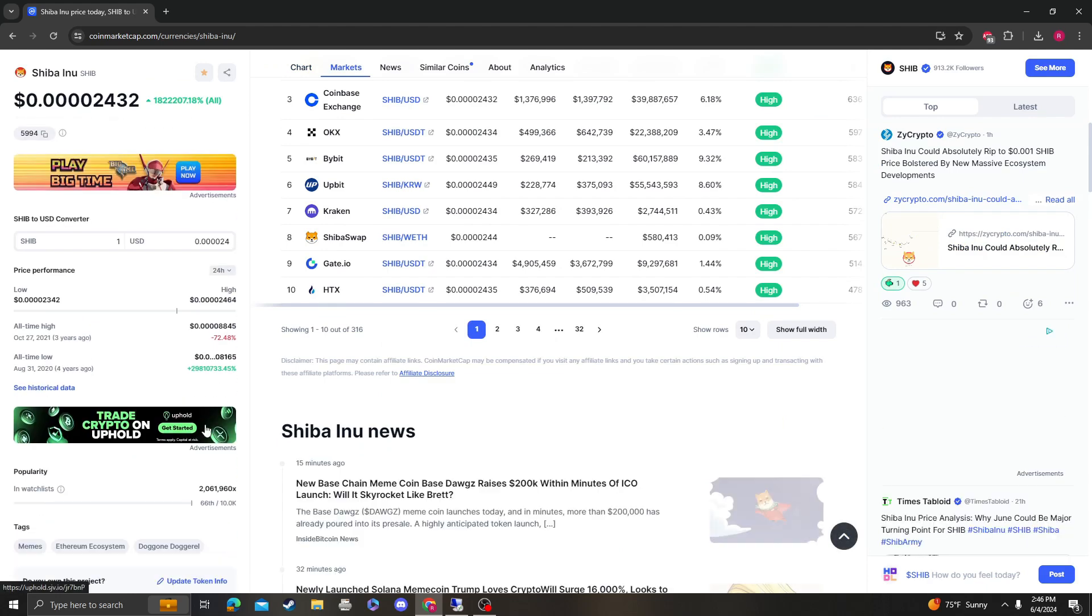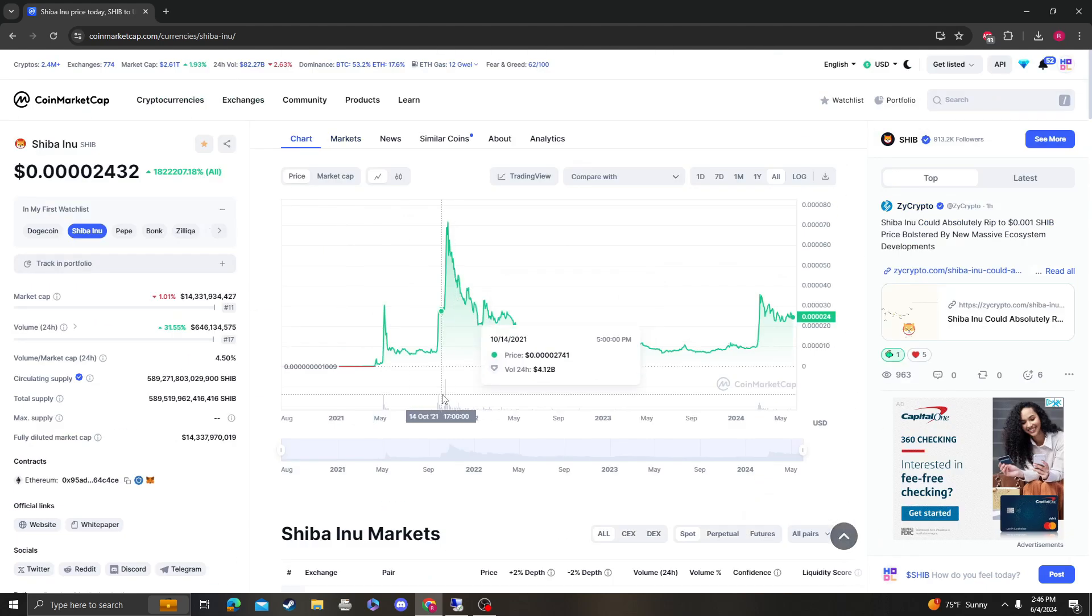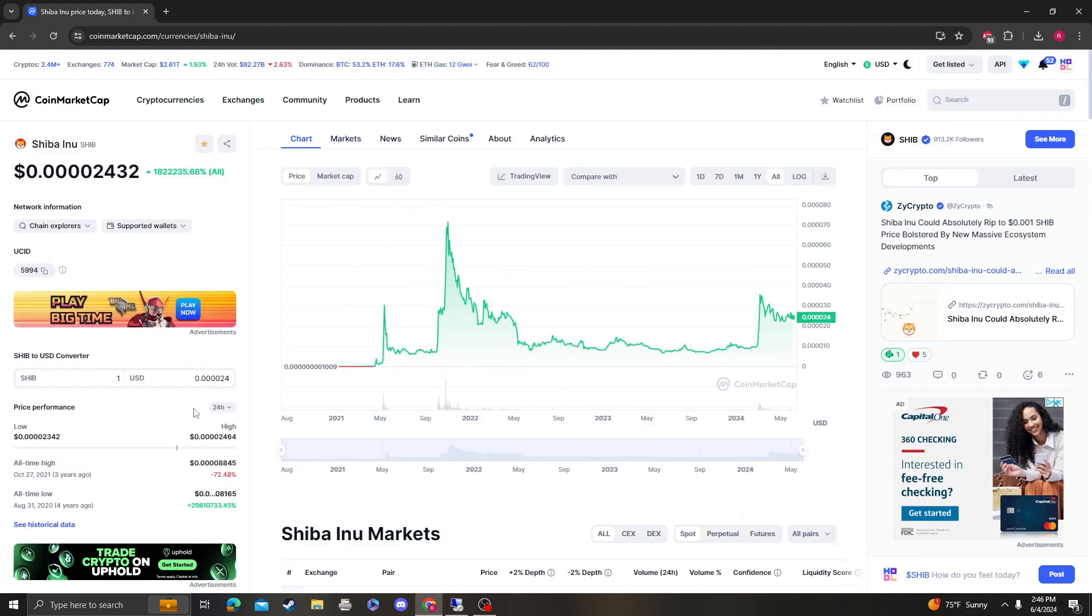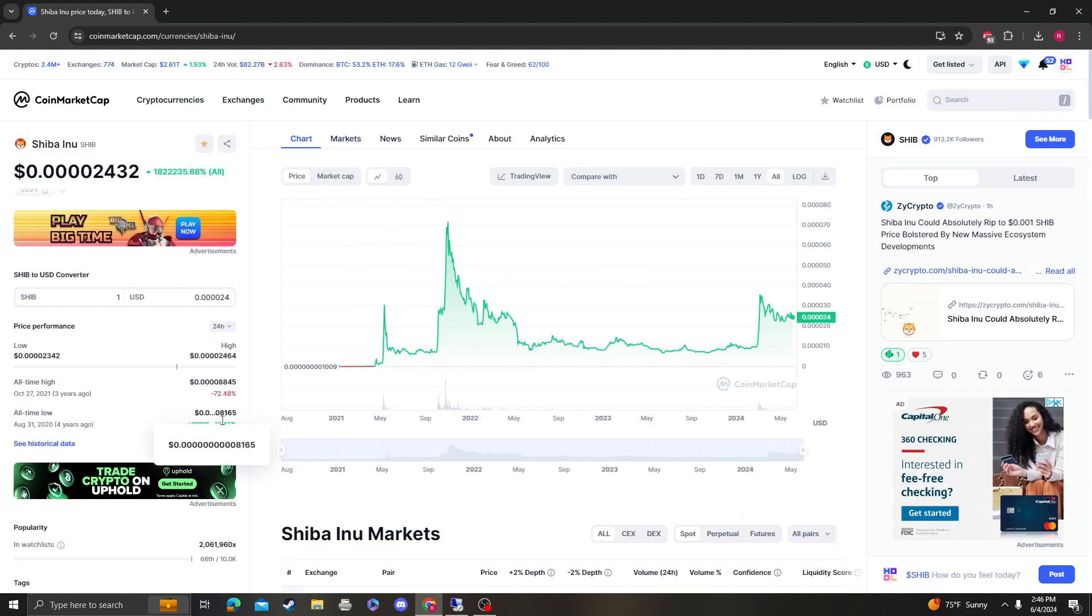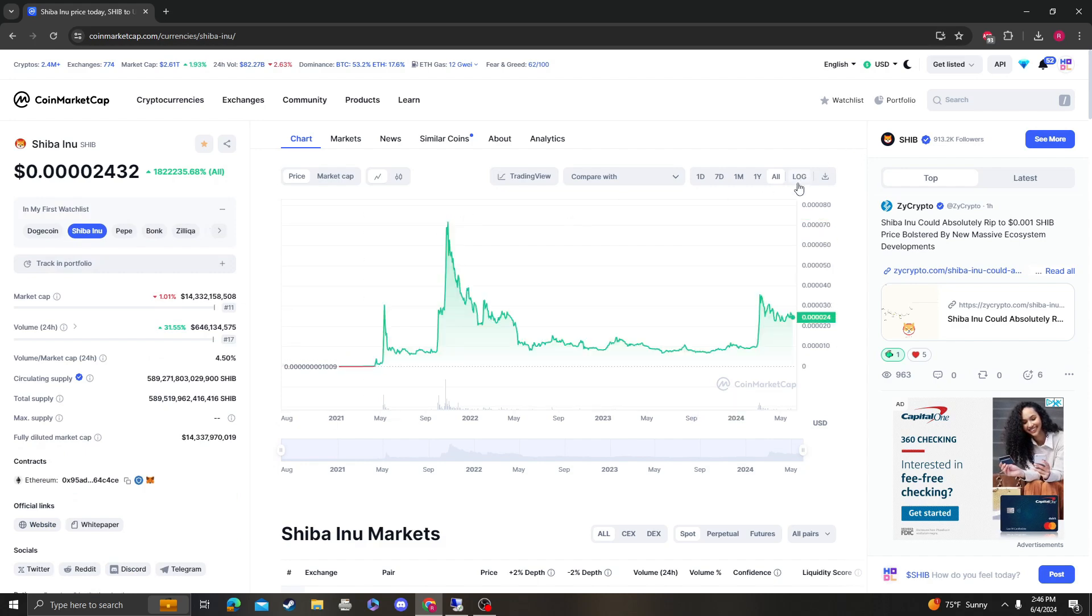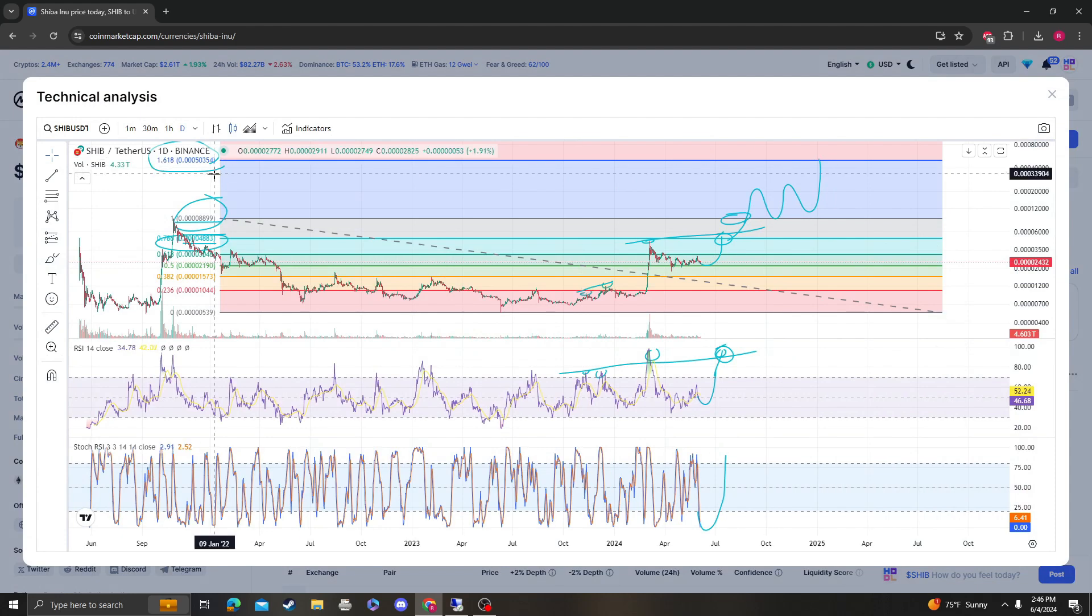But again, hopefully they burn enough coins with Shibarium and everything else that they're doing on the back end and they lower the supply, which I know they're working on doing obviously. So those are my targets, that's very conservative.